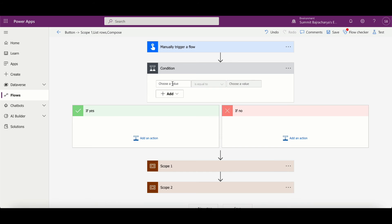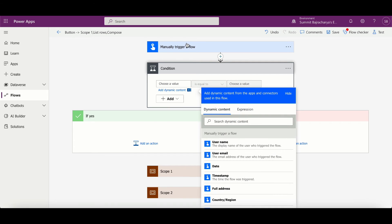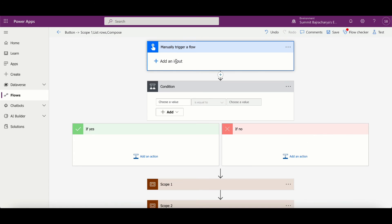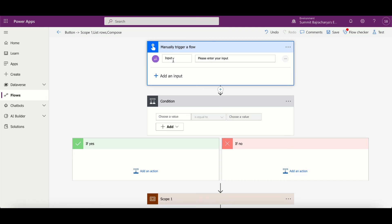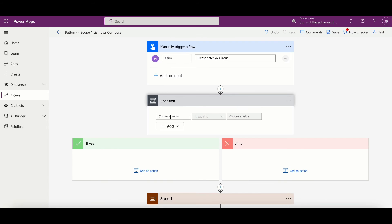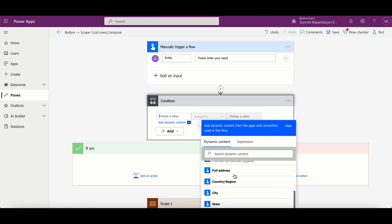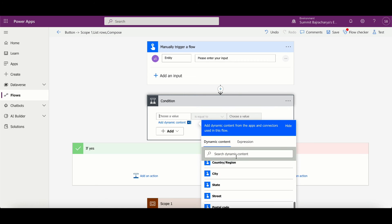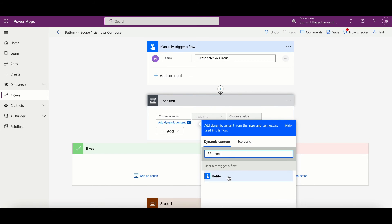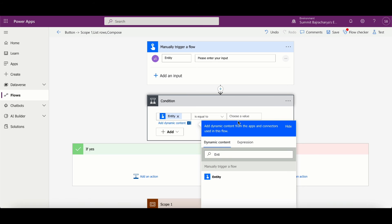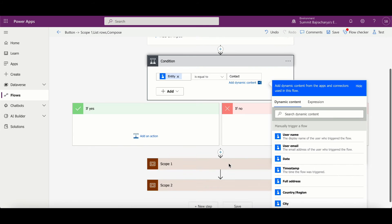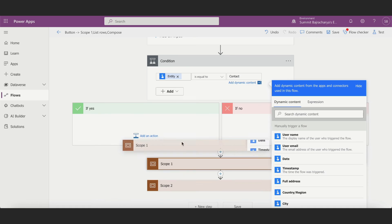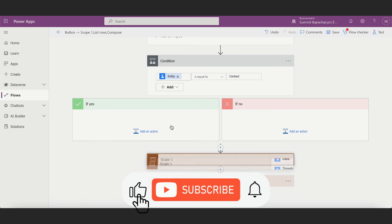Entity. So if I come here and let's say entity equals to contact, then I want to run this scope. If entity is not contact, then I want to run this scope.